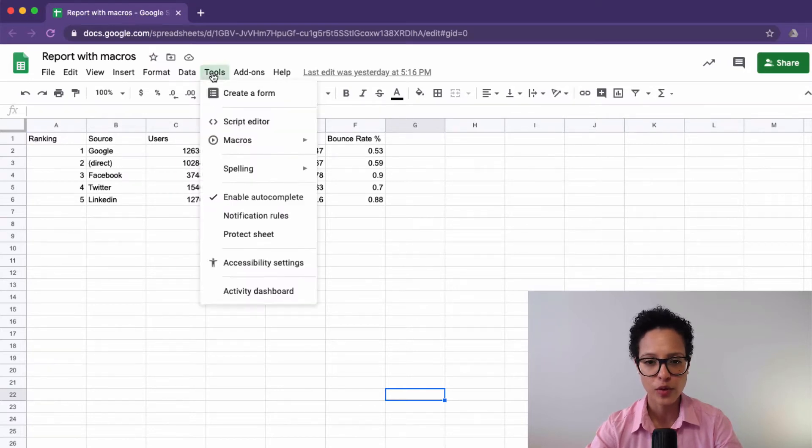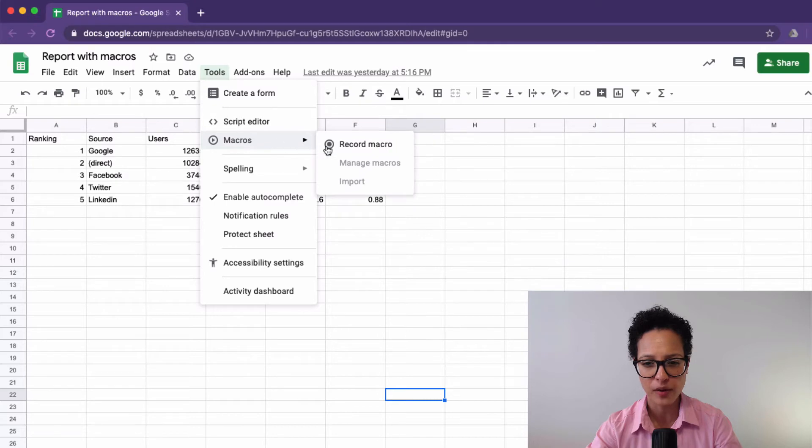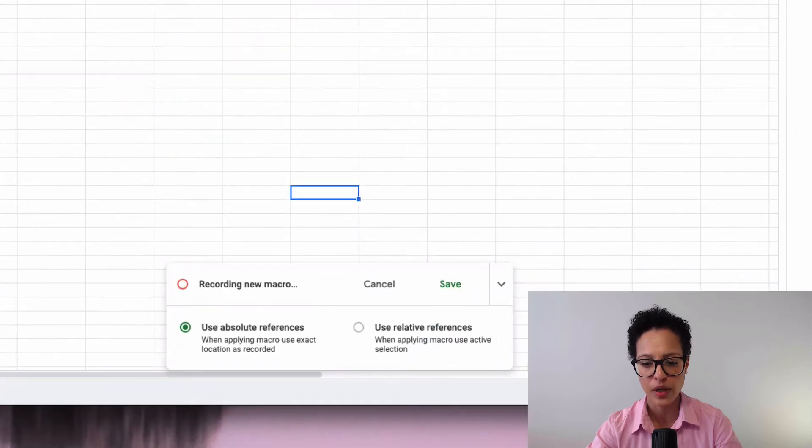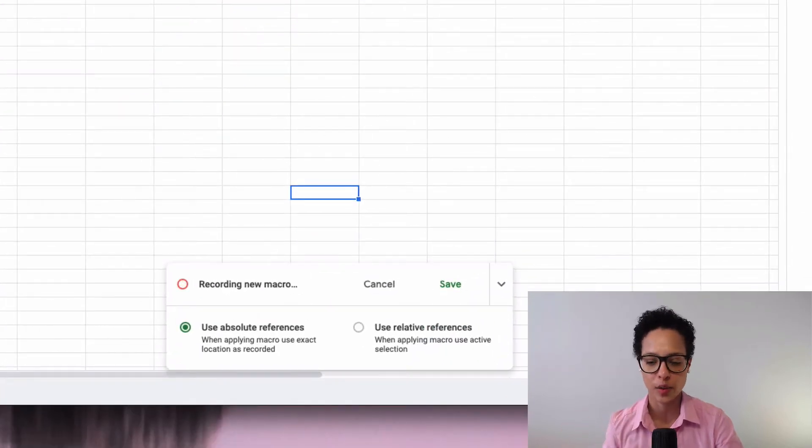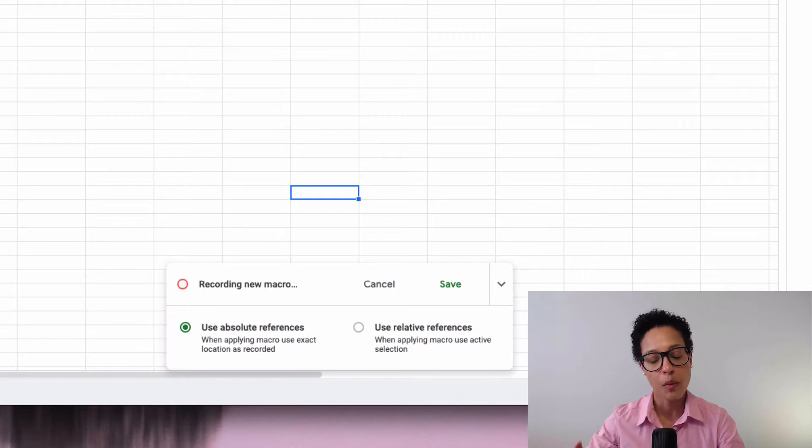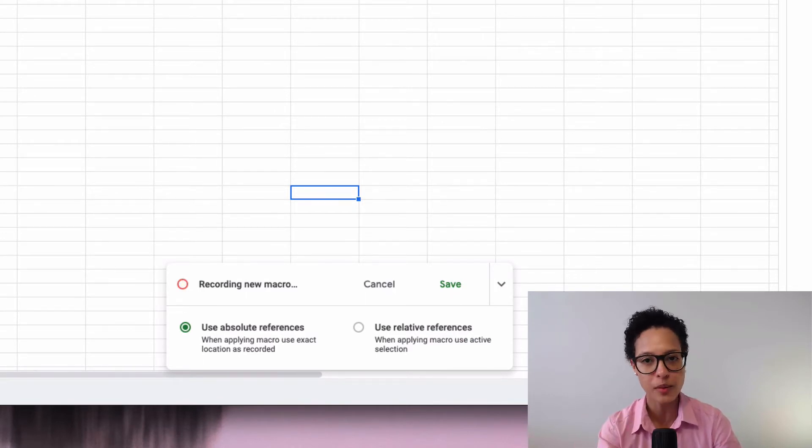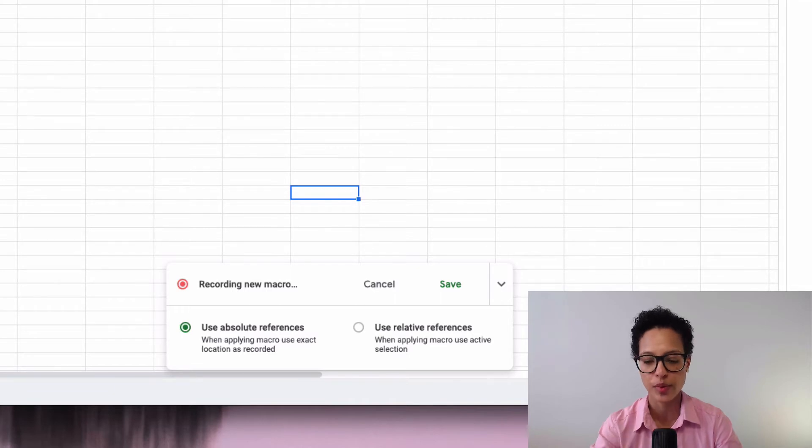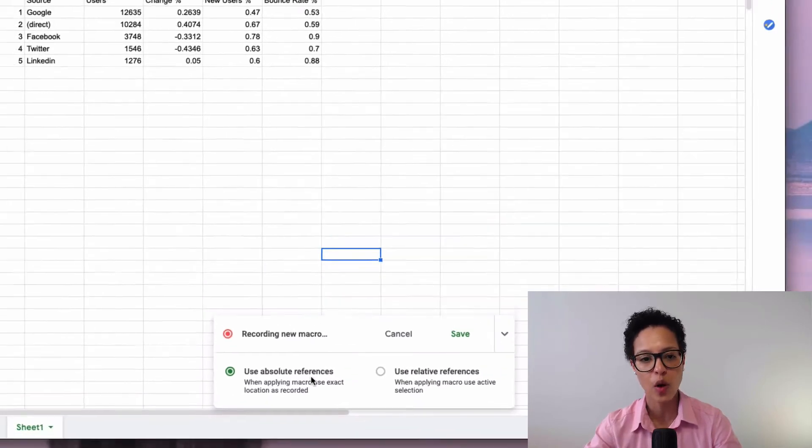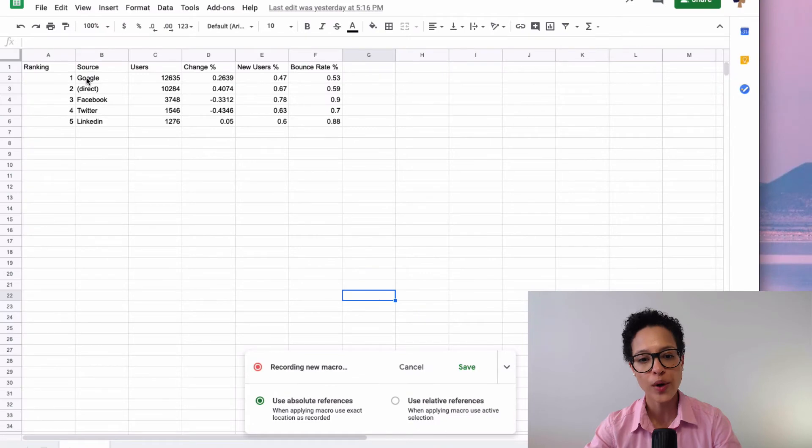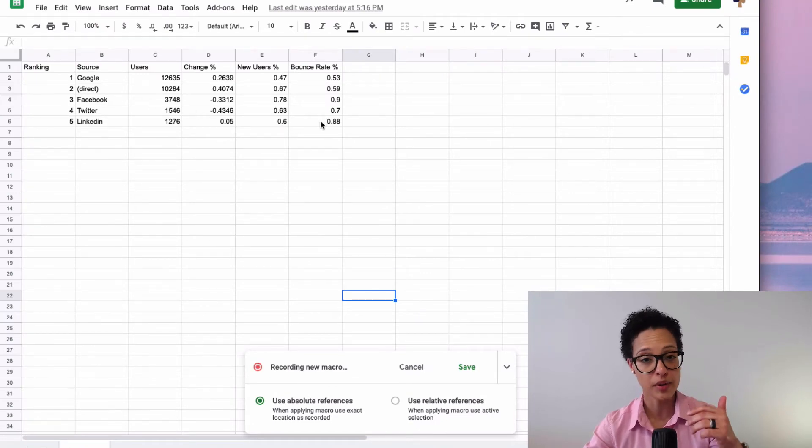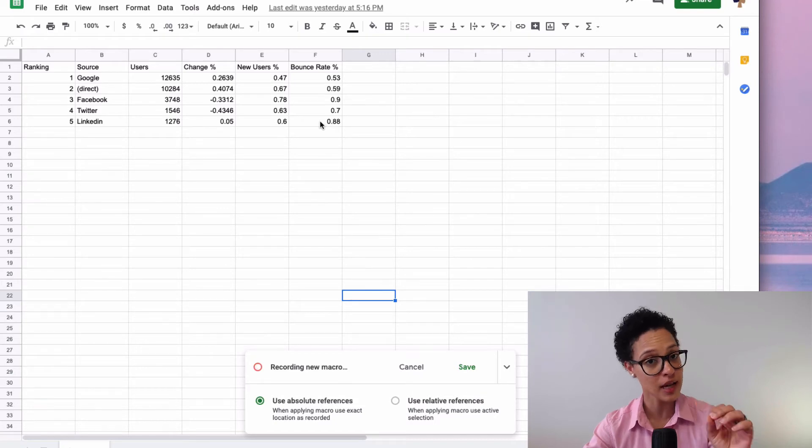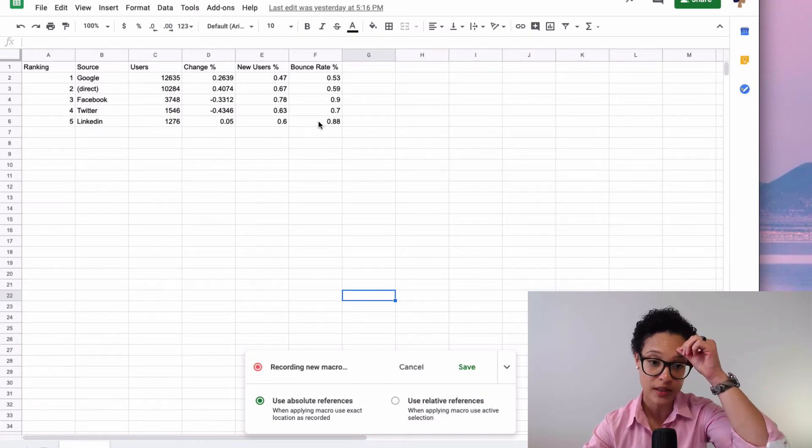If you go to tools, under menu, there's macros record macro. So now it's going to record any action that we do. But first we have to decide on what type of macro it's going to be. It's either an absolute reference, so it's always going to do the same formatting or manipulation of the exact same cells.